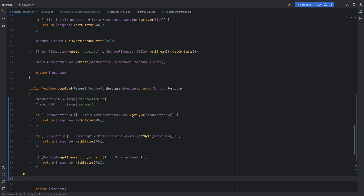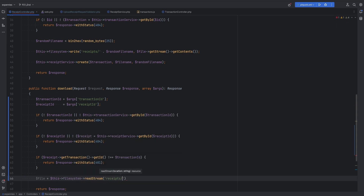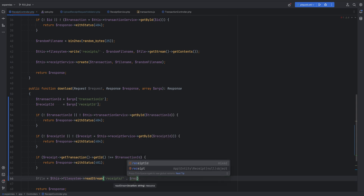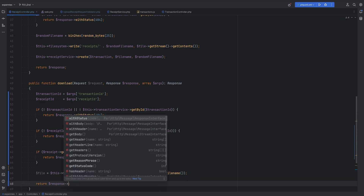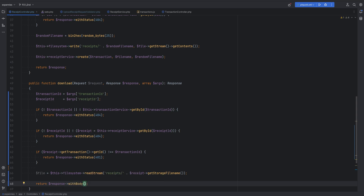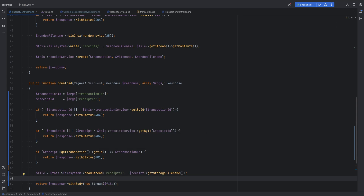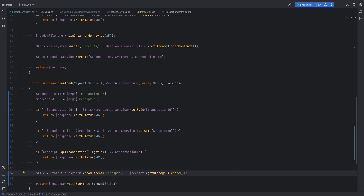Now we can use the file system to read the stream using the storage file name on the receipt entity, and return it as part of the response body. So: file equals this->fileSystem->readStream with path receipts slash getStorageFileName(). To return it with the response we use withBody and pass a new Stream object with the file resource as argument. We should also set headers like content type and content disposition.